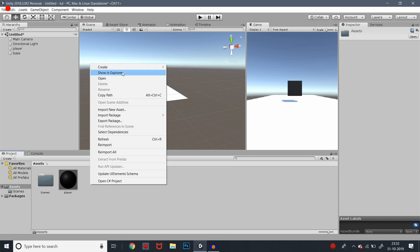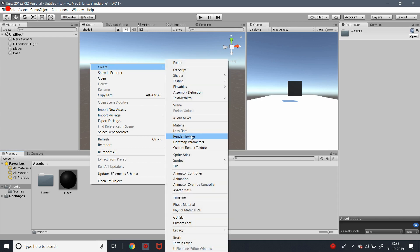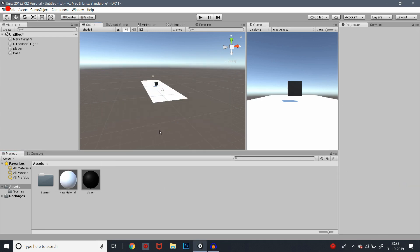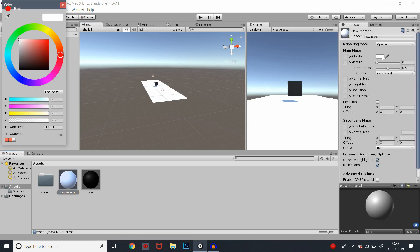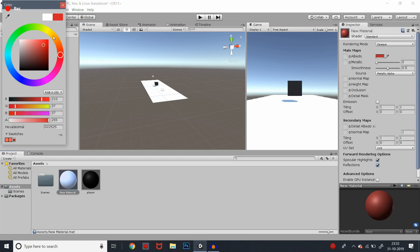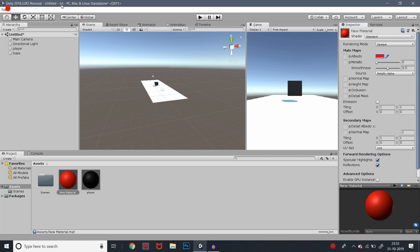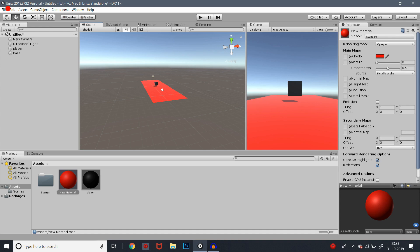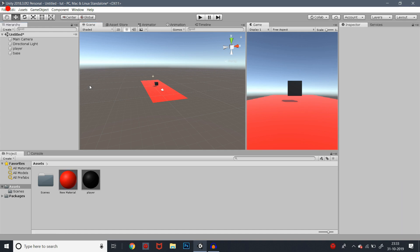We will create one material. What do we need to do with this material? Red. Fine — I'm going to go here. Super. So: one base, one cube, one player. That's it.